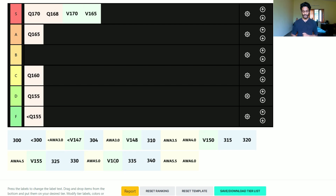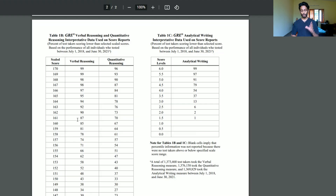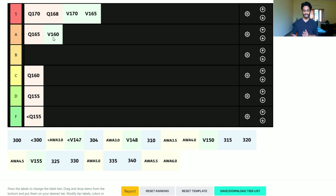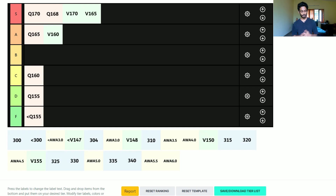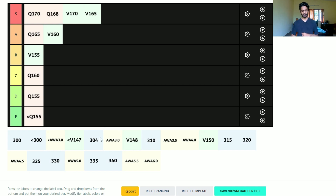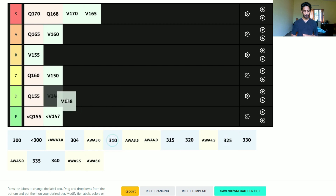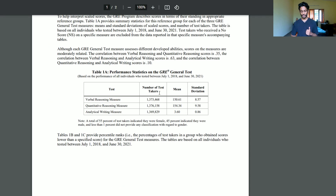Moving to A tier for verbal, I'd put around 160 to 162 — that's really solid A tier. In my gut, 165 and 170 are S tier, and 160 to 162 feel more like A tier, especially based on what I've seen from my students. For B tier, I'd put 155 — that's a really good verbal score if you're planning a quant-focused program. Less than 147 is solid F tier, 150 is C tier, and 148 is D tier.